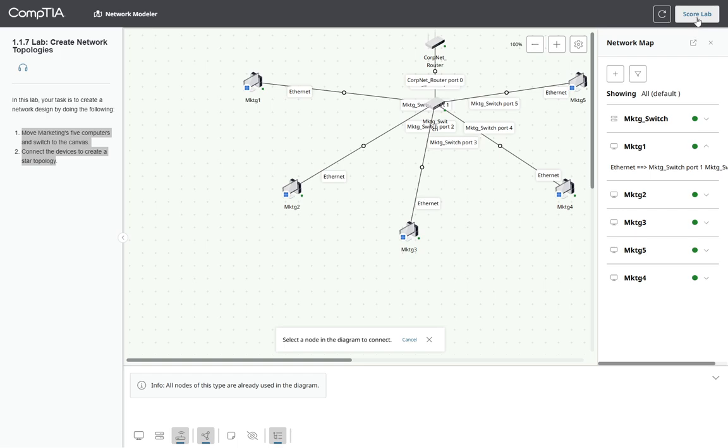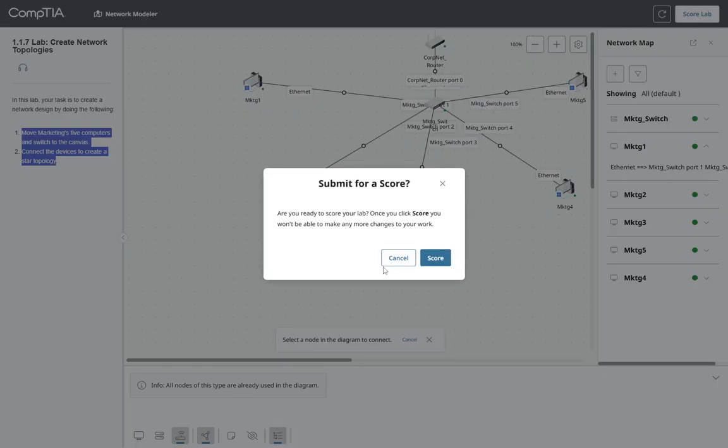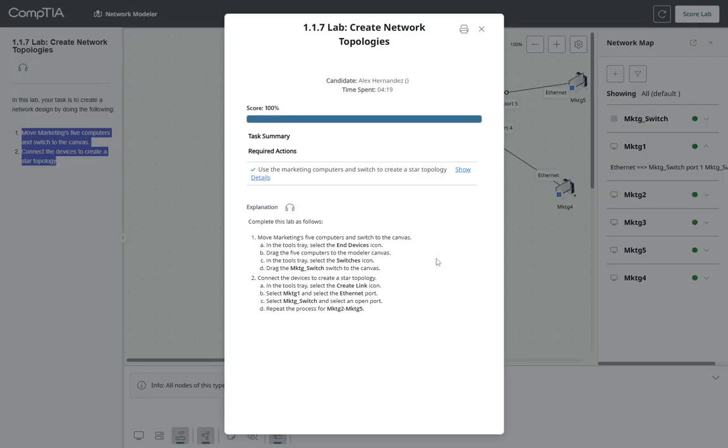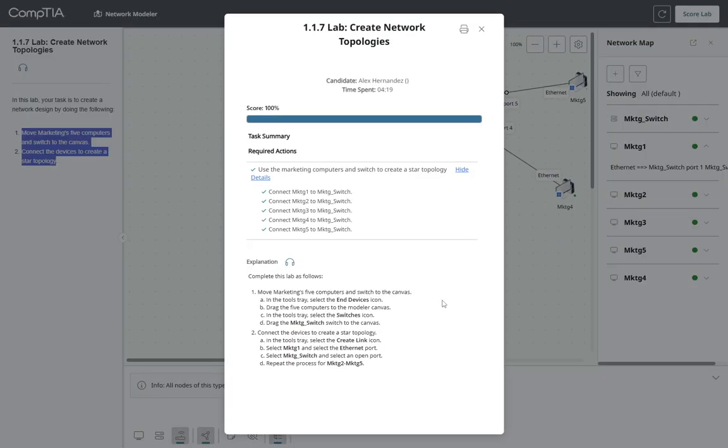So we're gonna score the lab, and we got it. So we can show the connections. We were supposed to connect only the marketing computers, five computers, to five ports in the switch, and for explanation, you have the instructions right here.